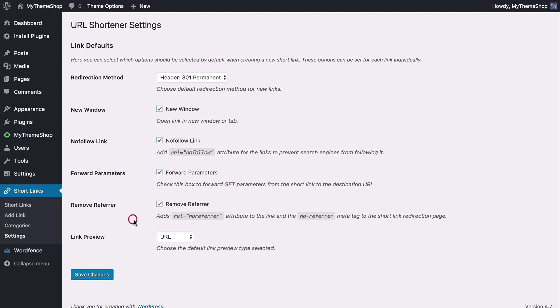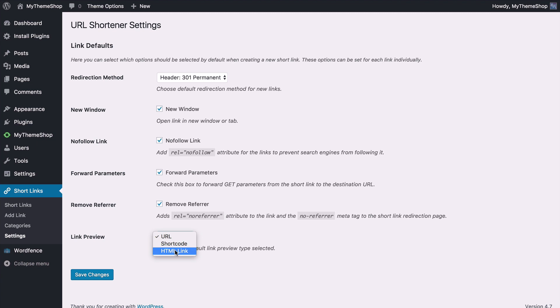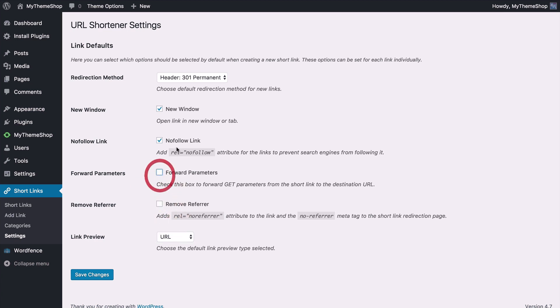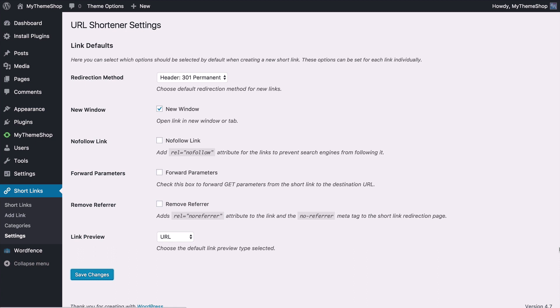You can also change the default link preview type so whether that's URL shortcode or HTML link. For each of those you can set them as you like but as I mentioned also change them later on. I'm just going to disable a couple of those and then save my changes. So those are the default settings to have a look at with the URL shortener plugin and once you've set those up you're ready to start adding your own links.